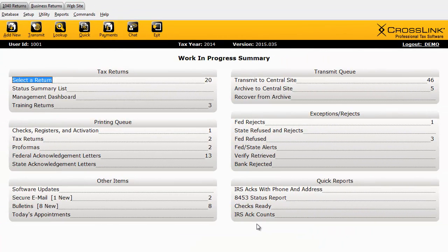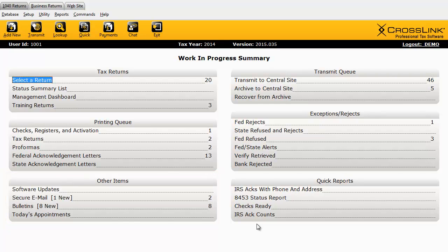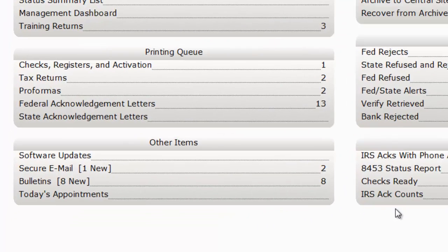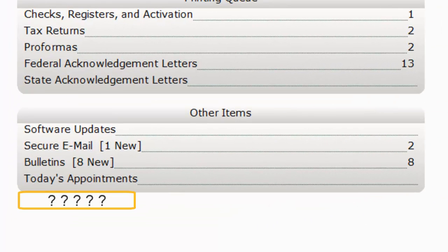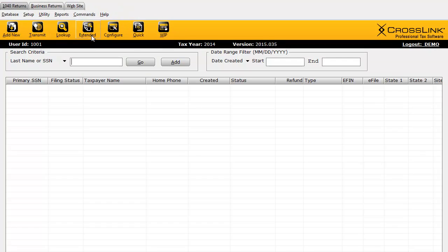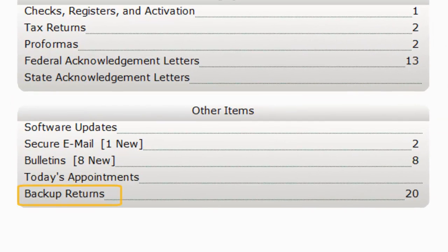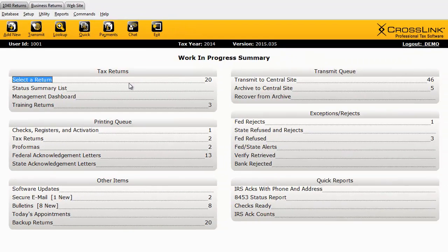Now we're ready to backup tax returns. The Backup Returns option is available in the Other Items area of the Work in Progress Summary. If this is your first time enabling the backup function, you may need to refresh the Work in Progress Summary to display the option. You can do so by moving to the Lookup screen and back, or by simply pressing the F2 key while on the Work in Progress Summary.